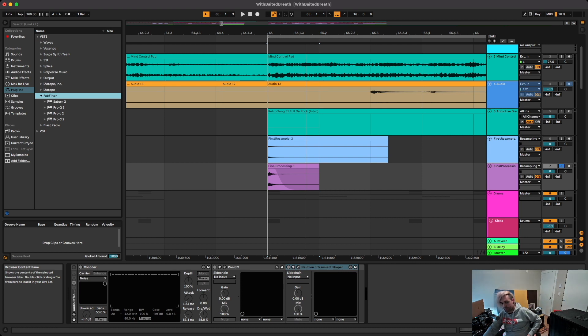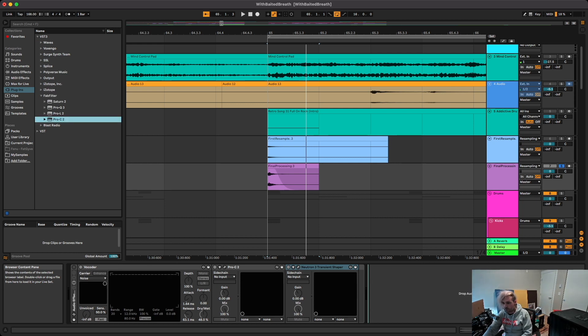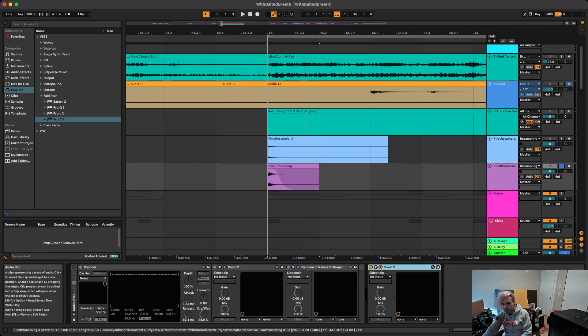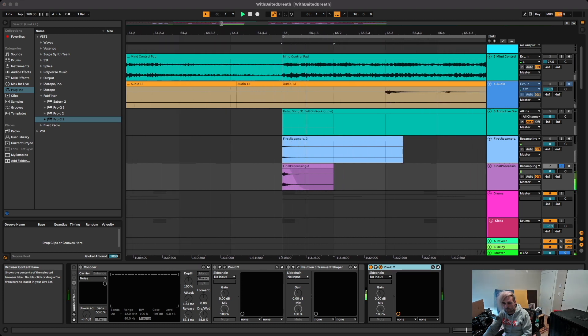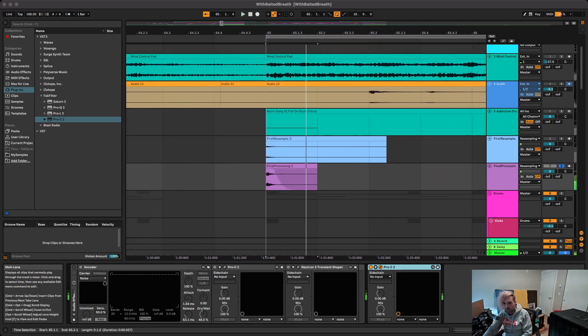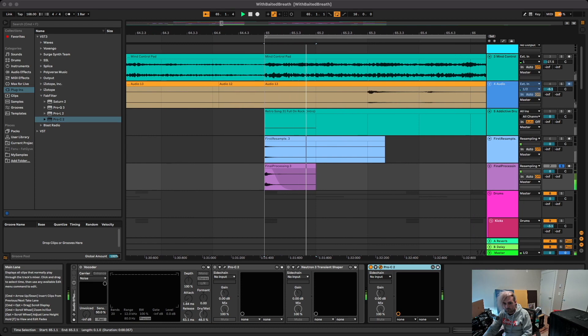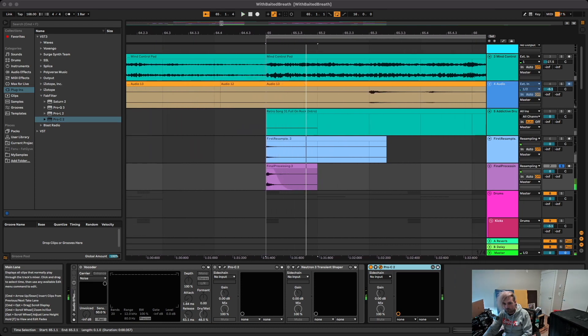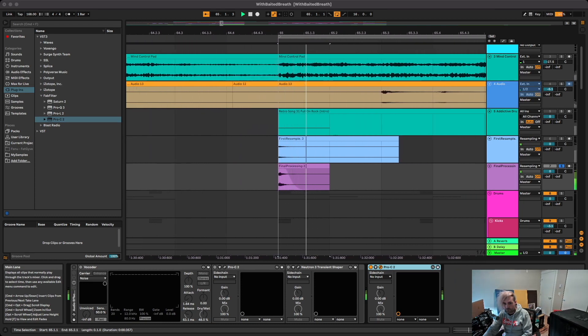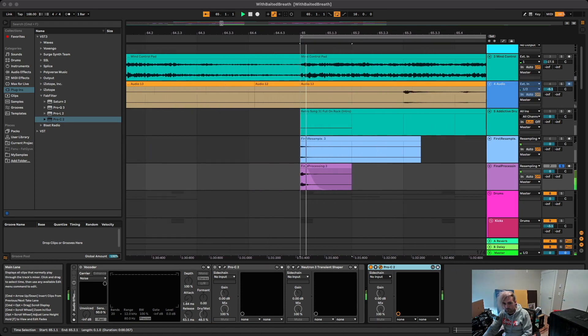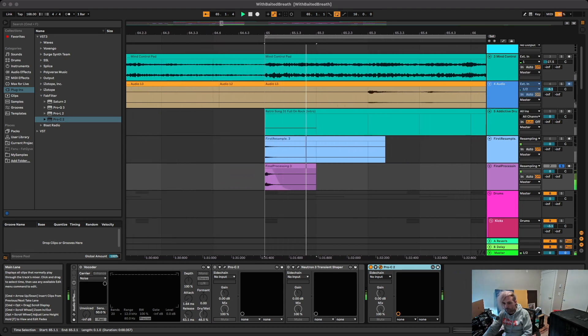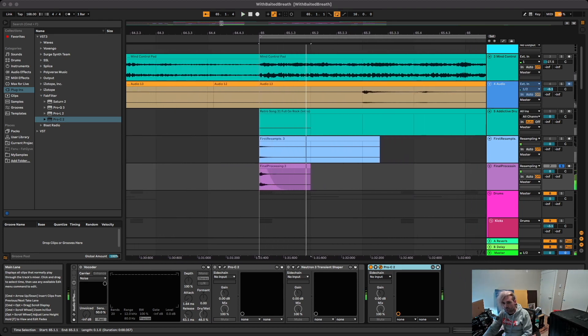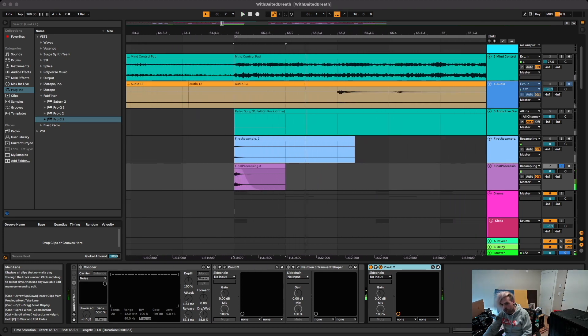I use FabFilter Pro-C2 for this, but you can use whatever compressor you want. I like to switch things up. And we can probably gain it up a bit.